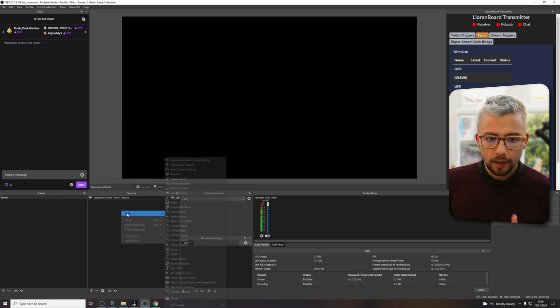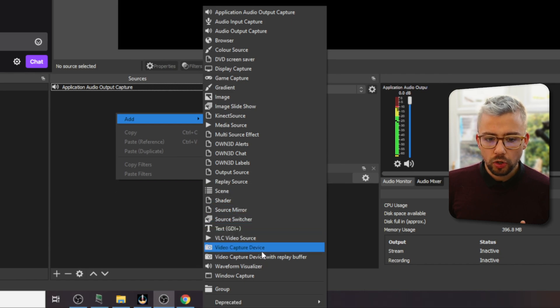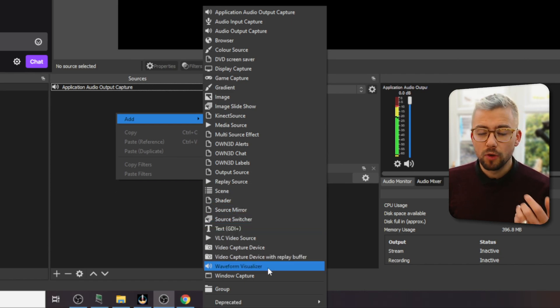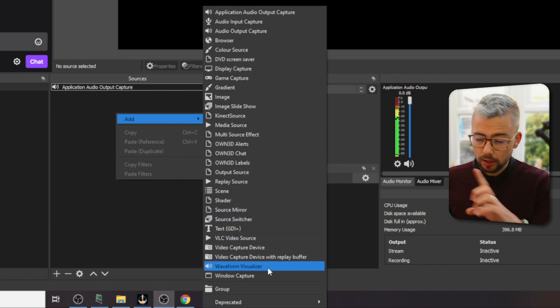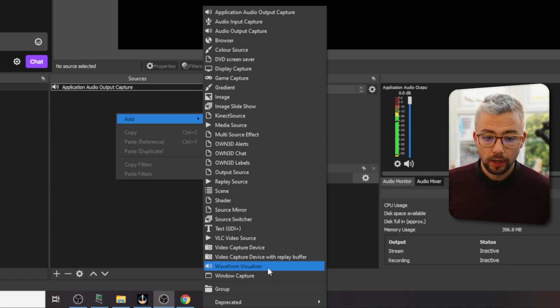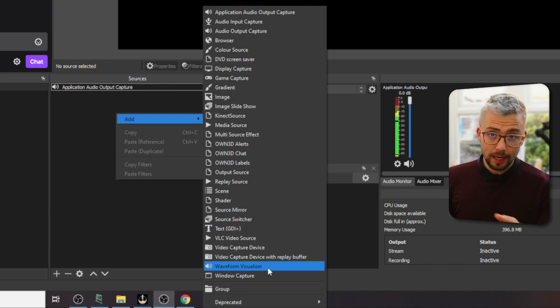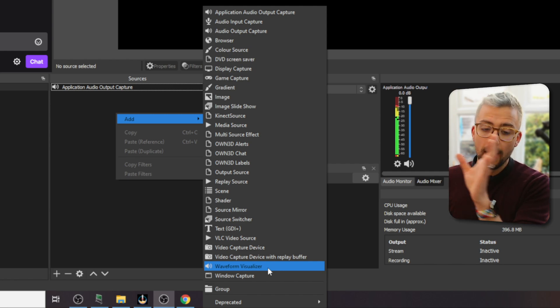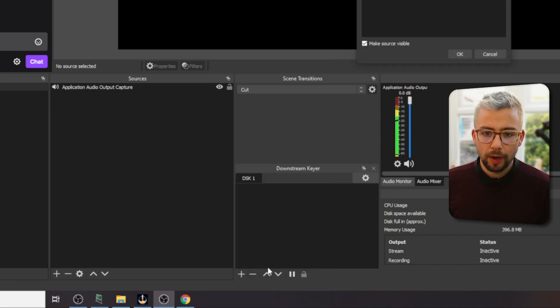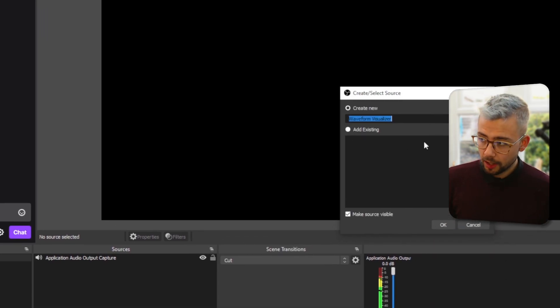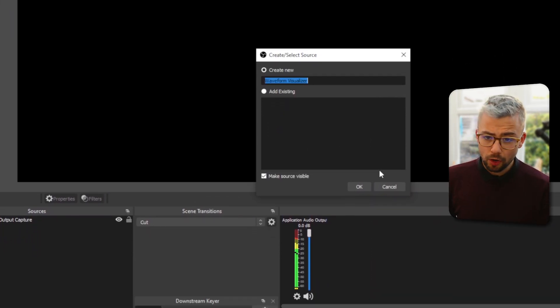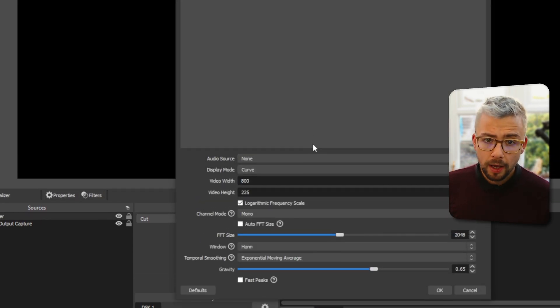We're going to right click and go to add and you should see waveform visualizer. If you've not got that means you've not installed it correctly. So jump back a step and try and install it again. Maybe try a different location where OBS is because it's in program files and program files 86. It can get pretty confusing. So we're going to click on waveform visualizer. We can give it a name, everything like we normally do. I'm just going to leave it as that and press OK.